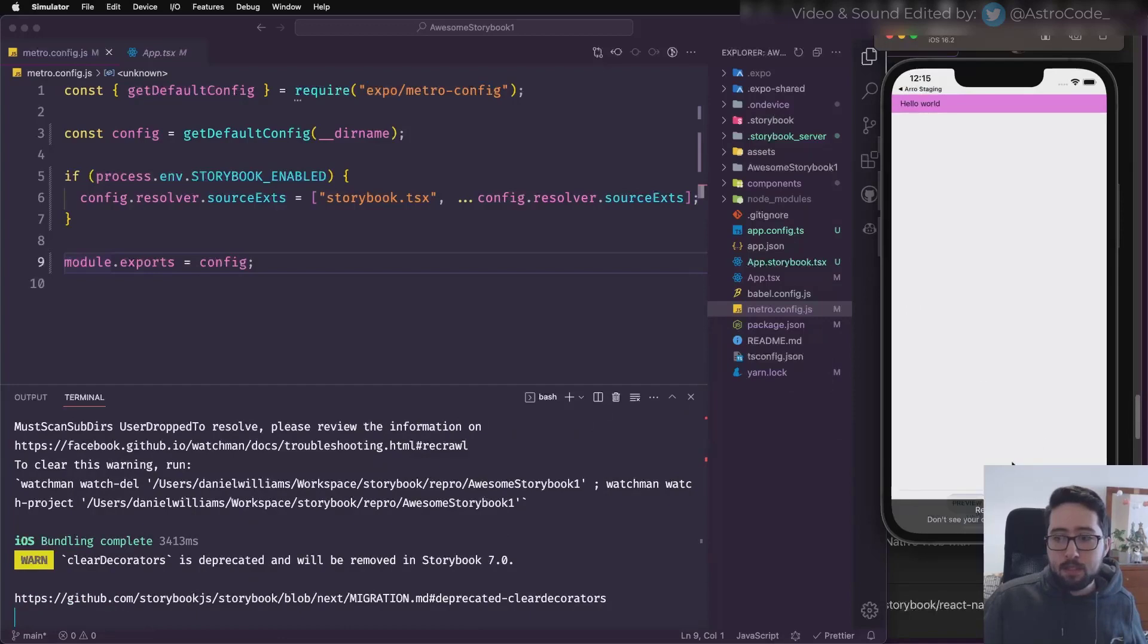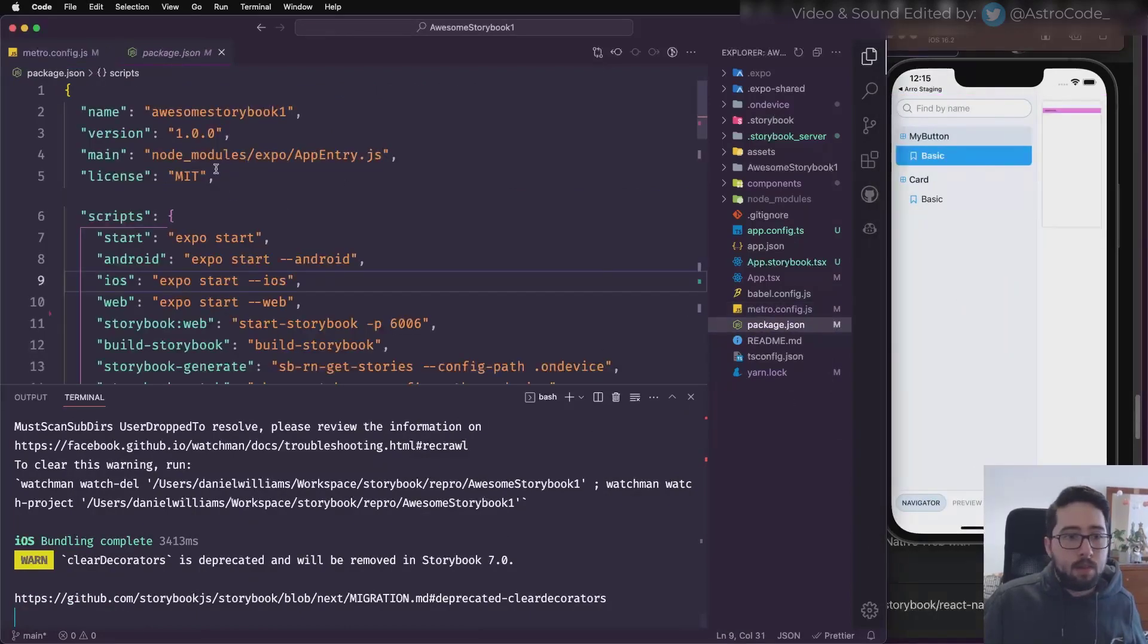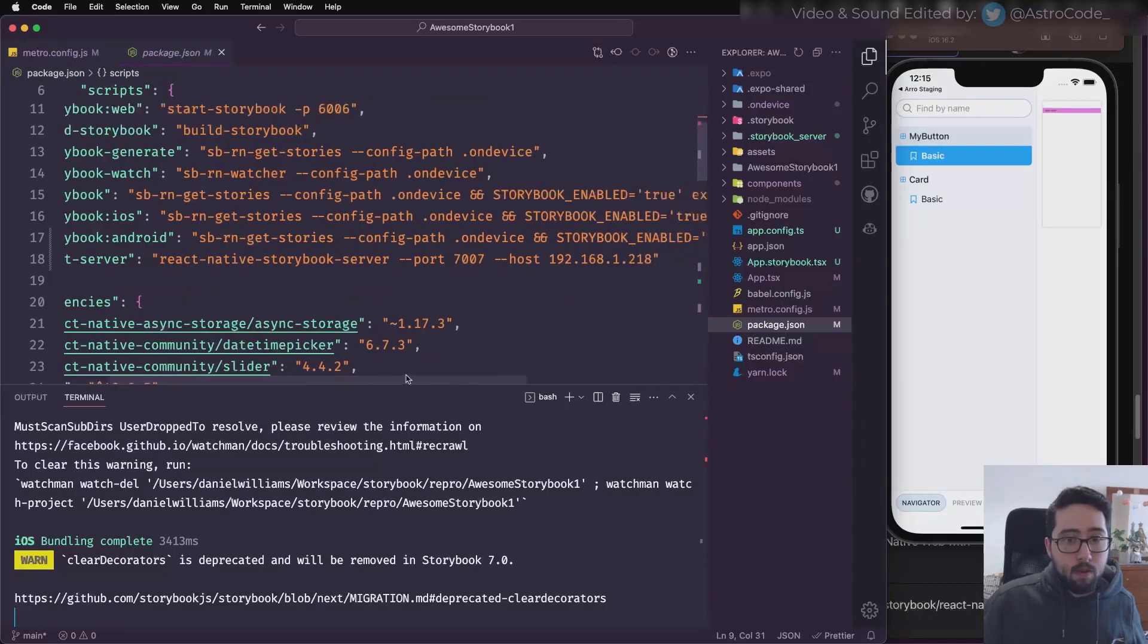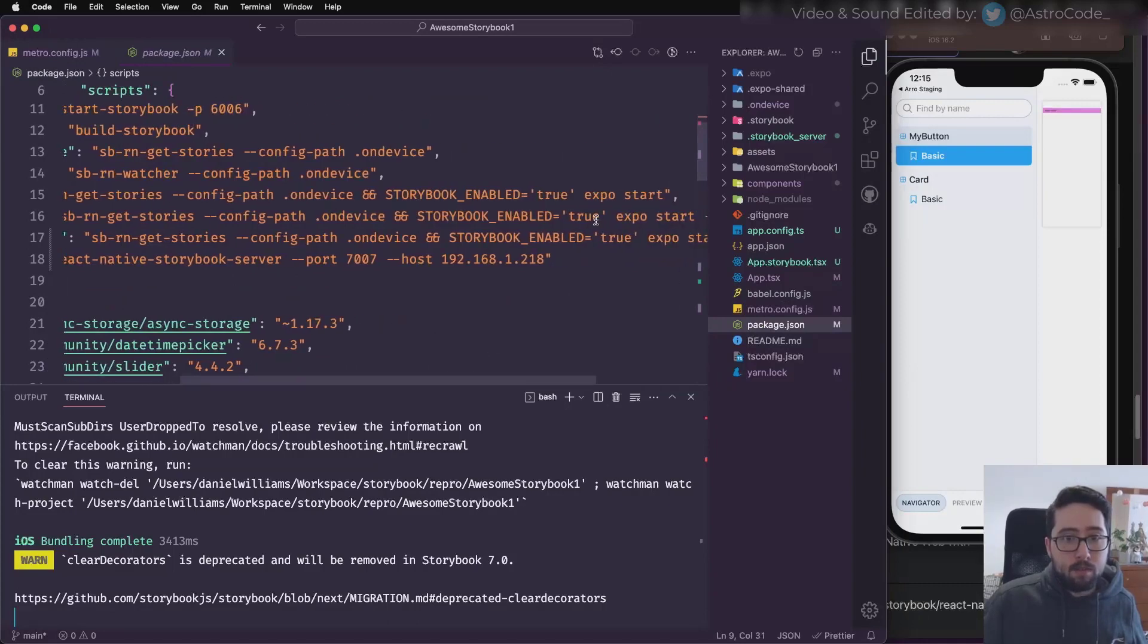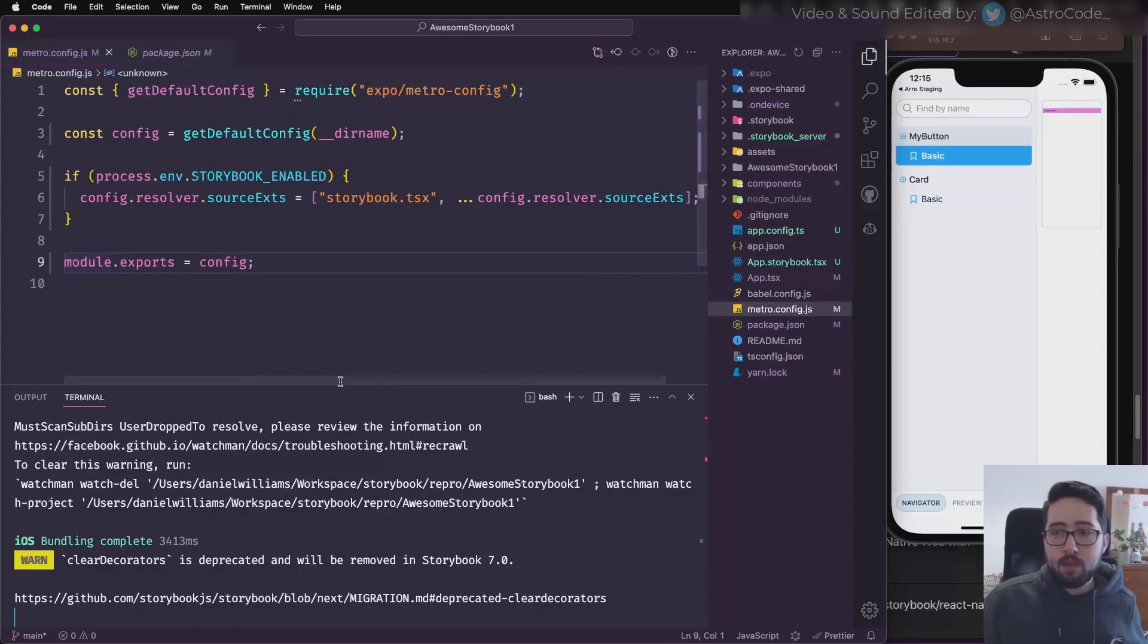The reason for that is because in the package.json, I set the environment variable right here to be true, and that's what I'm looking at in the Metro config.